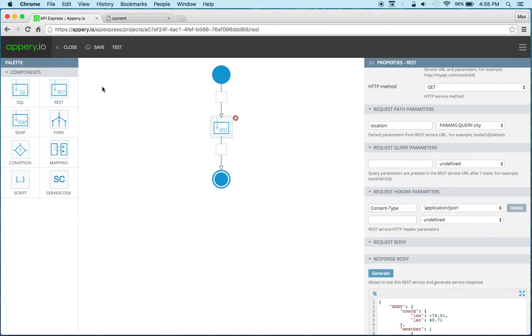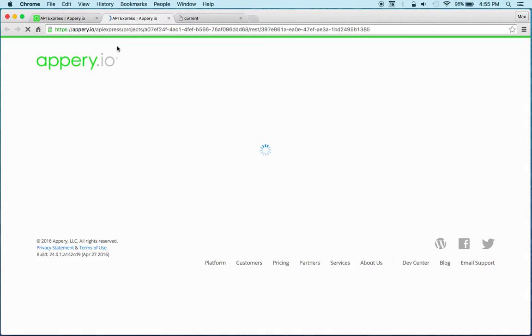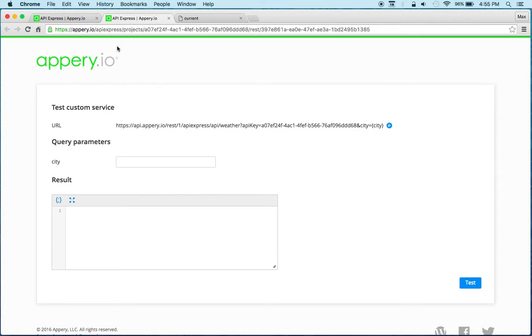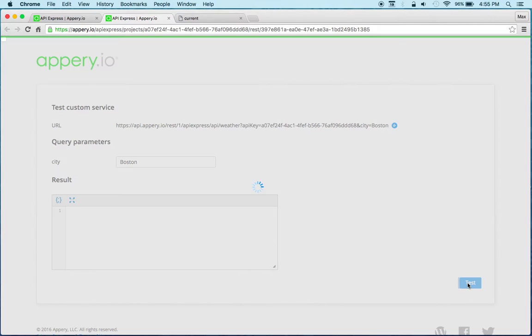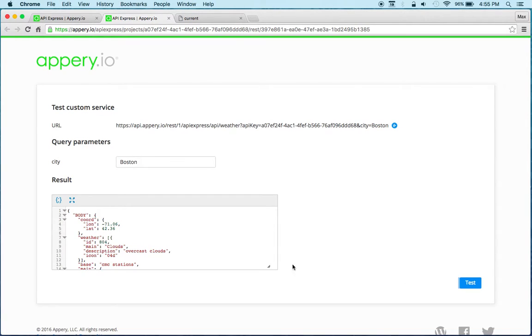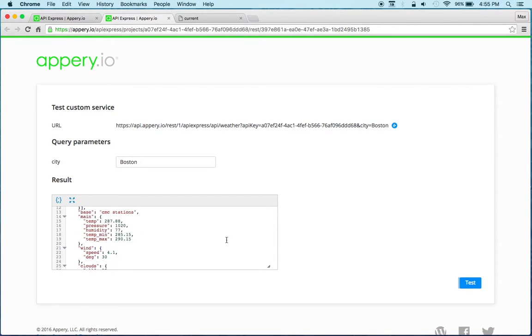So I can always very easily test the service. I'm just going to click the test button, let's enter Boston for example and we can see we get the result.